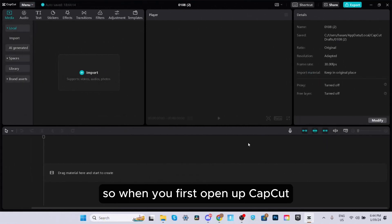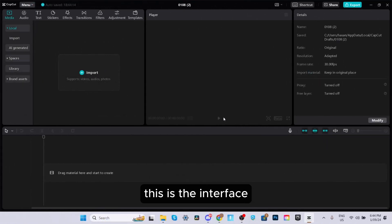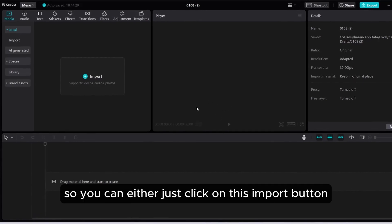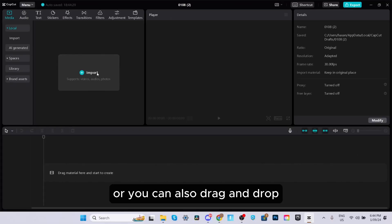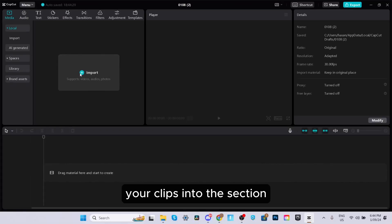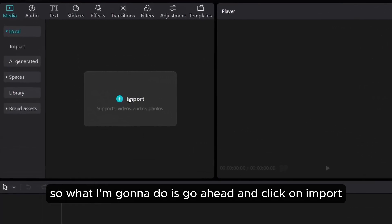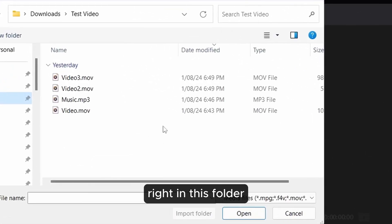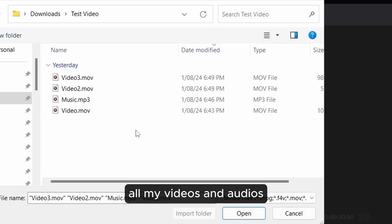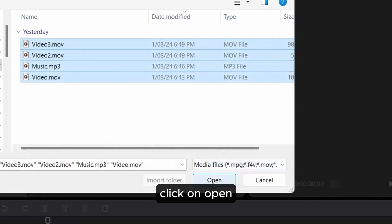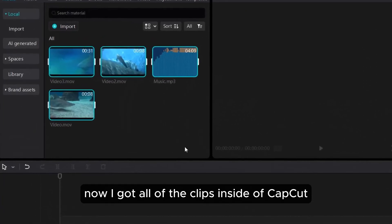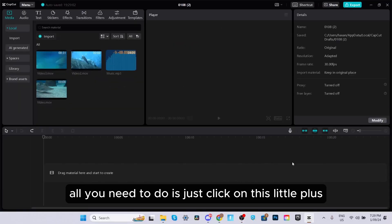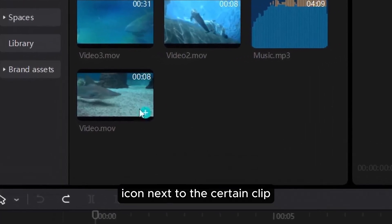When you first open up CapCut, this is the interface. The first step to start your project is to import some footage. You can either click on the import button, or you can drag and drop your clips into this section. I'm going to click on import, and as you can see, I got all the files I want to import in this folder — all my videos and audios. I'll select all of them and click open. Now I've got all the clips inside CapCut. To apply them onto your timeline, just click the little plus icon next to the clip.